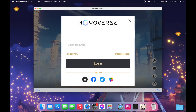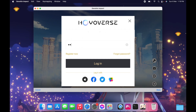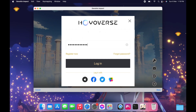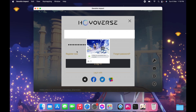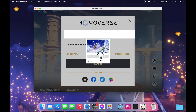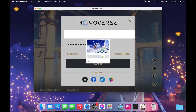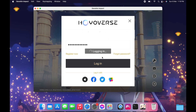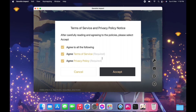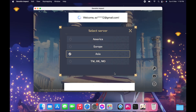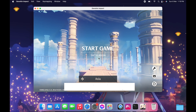Now I'm just going to sign in to my account and do the CAPTCHA. Agree to all the terms, click Accept, choose your server, and then it should be good to go.